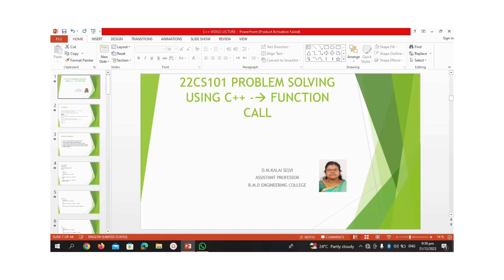Hello everyone, I am Kali Selby, Assistant Professor, CAC Department, R&D Engineering College. Now we are going to see about function call in C++ language.